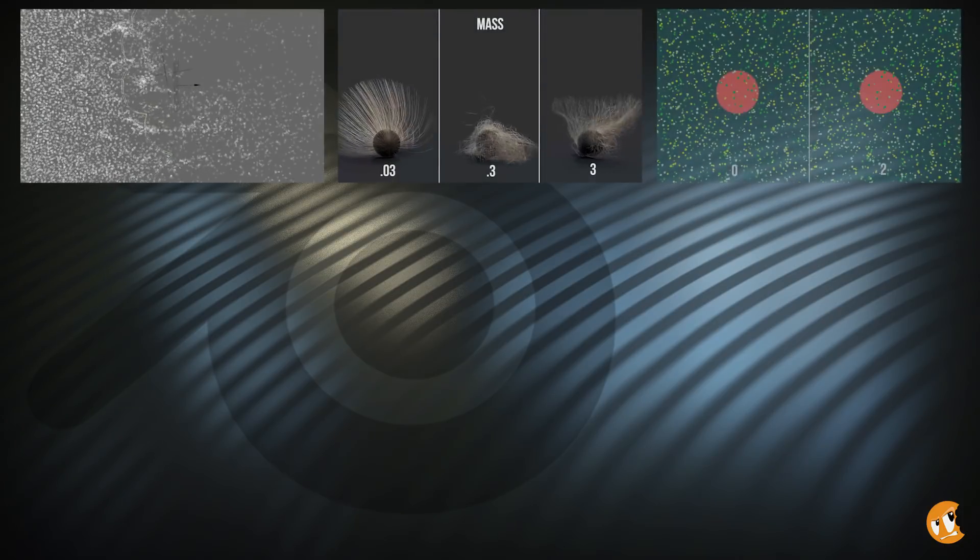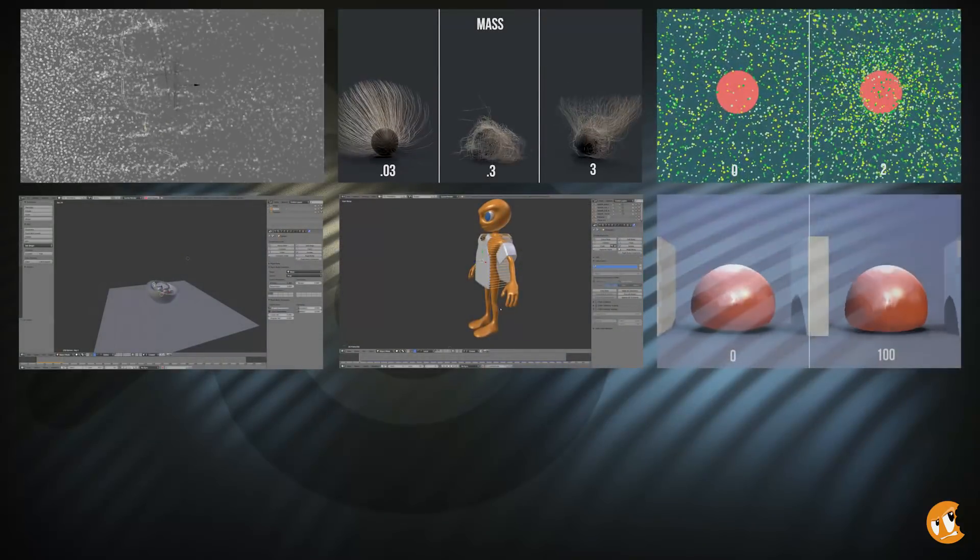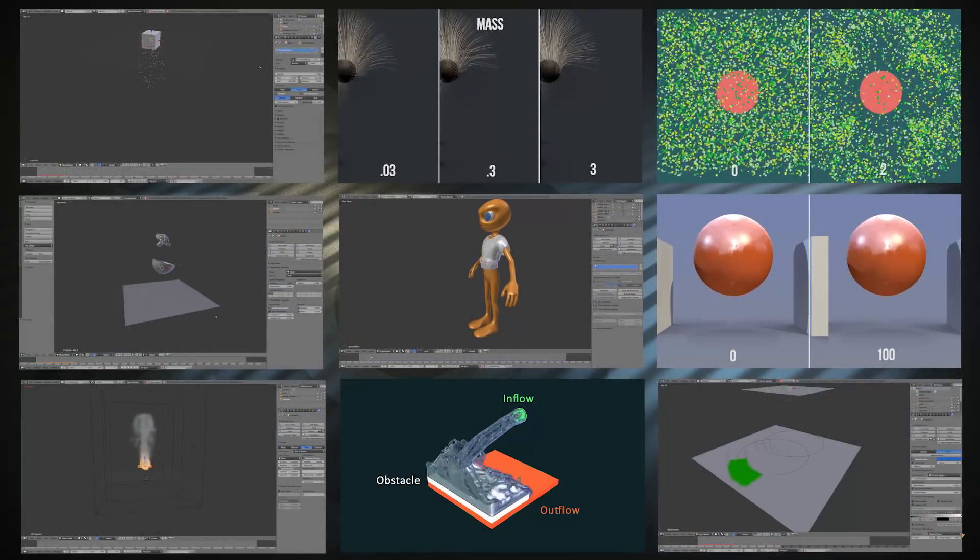Particles, Hair, Force Fields, Rigid Bodies, Cloth, Soft Bodies, Smoke, Fluid, and Dynamic Paint.